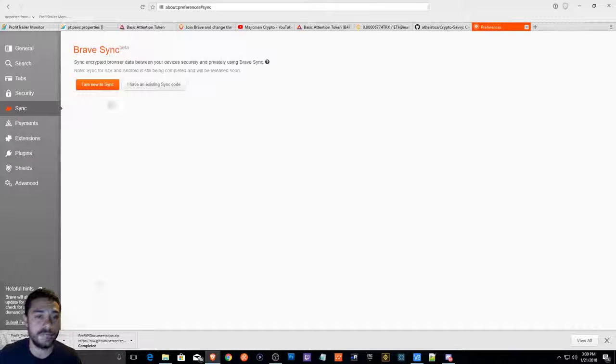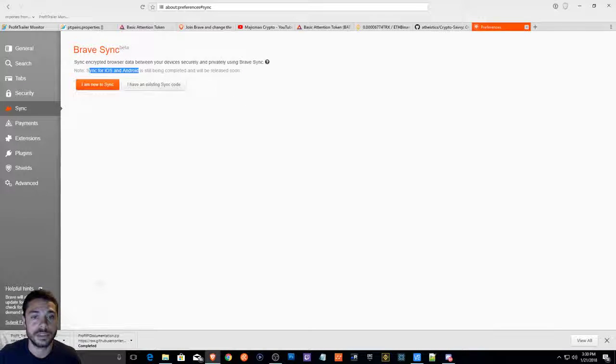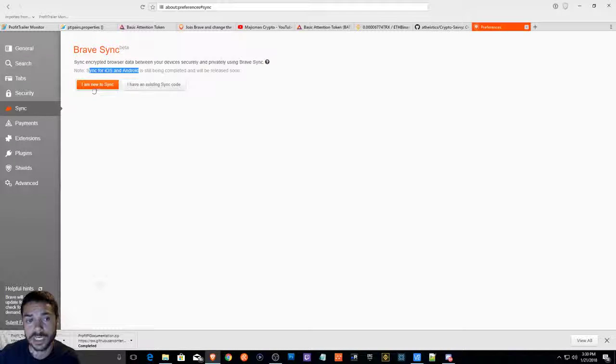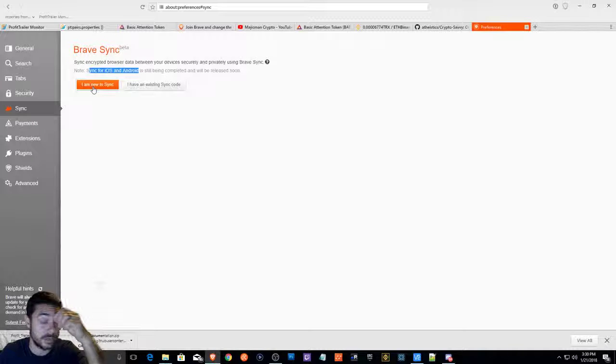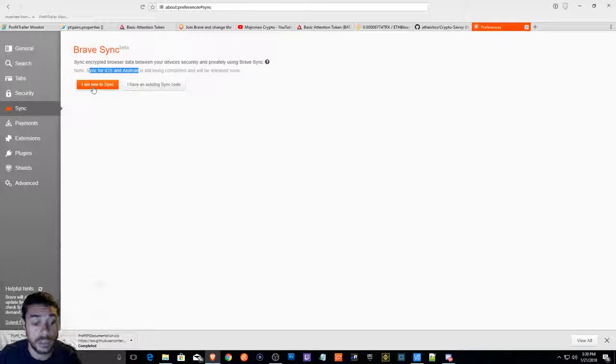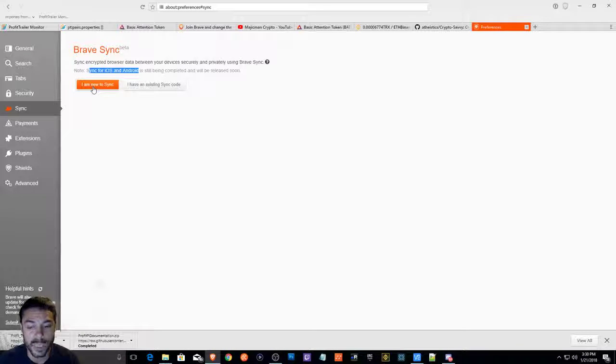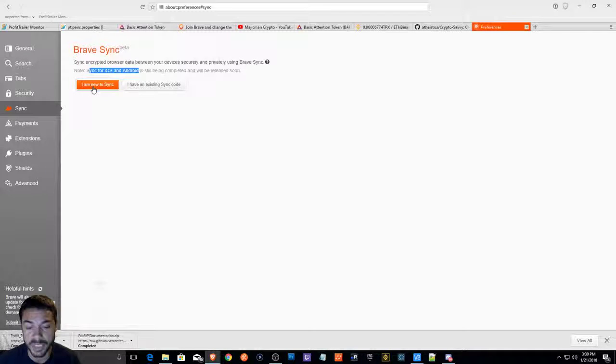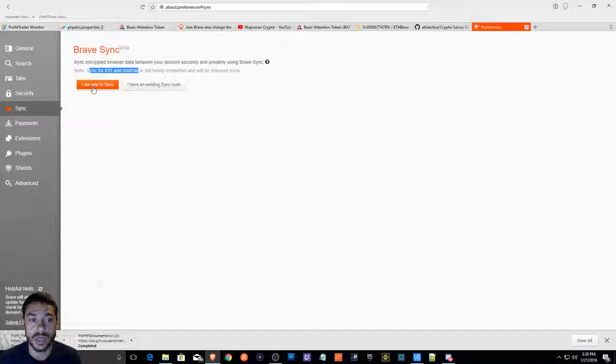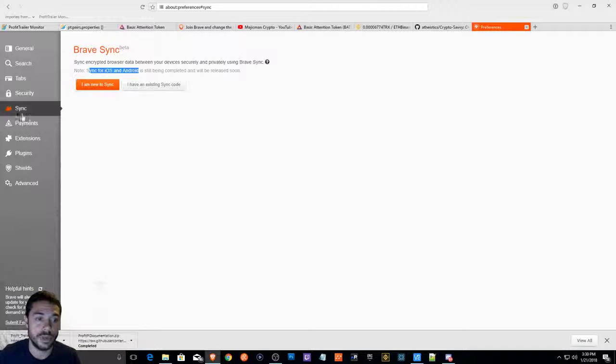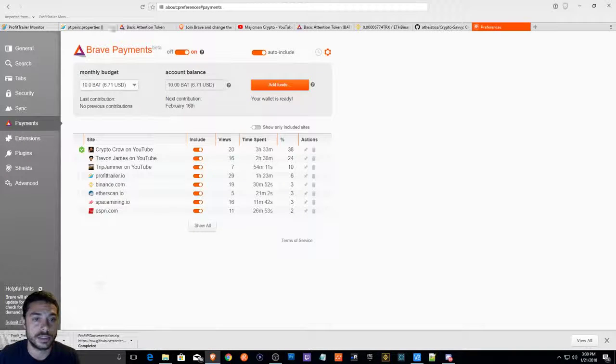Also, I believe you can sync this with your Android and your iPhone. I will be testing this out because I haven't done it and I've just seen it. I think it might have been in a new update. I'm going to try and test this out and see that if I watch or whatever websites I visit on my cell phone as well would help me partake in this.